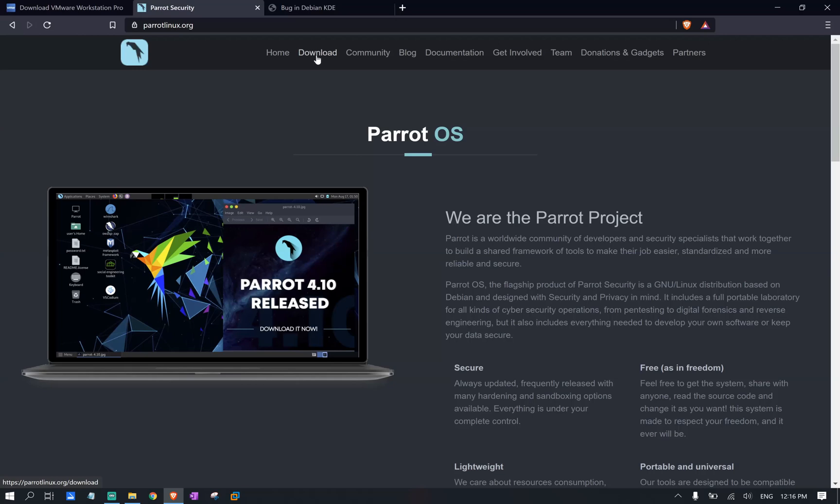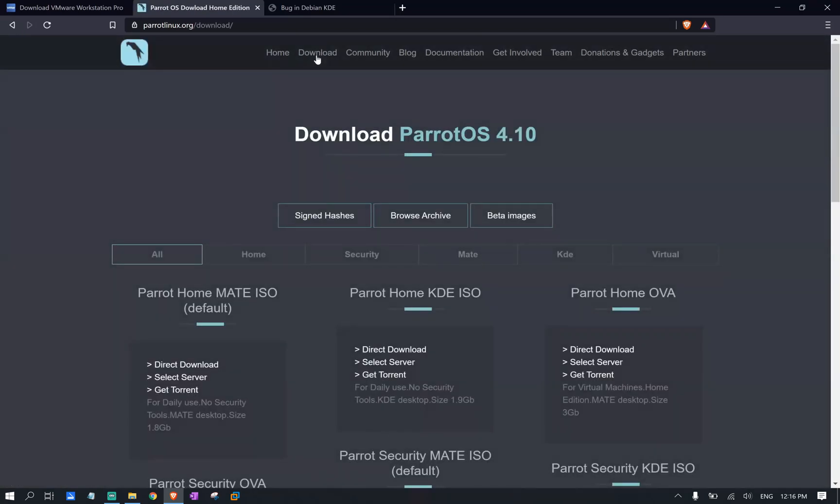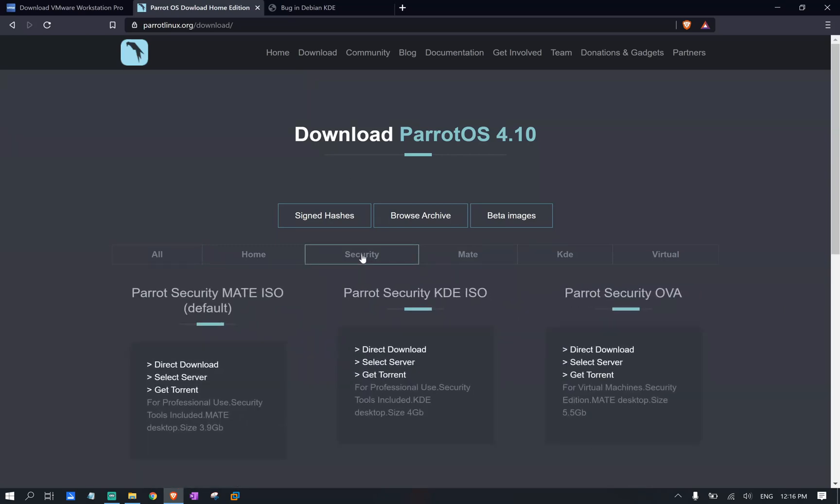For that matter, just navigate to the download web page. And since we are focusing on penetration and ethical hacking, we're going to download this specific version, which is under security. And we want the default version. Parrot OS is provided in many different models and versions. Depending on the needs, they provide different features and tools.